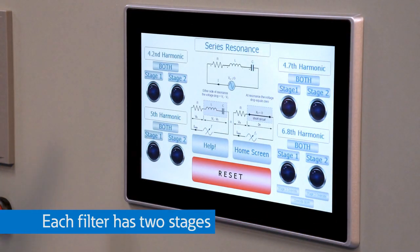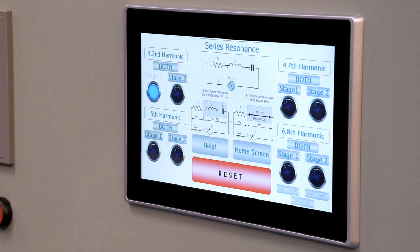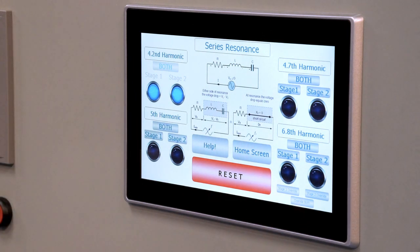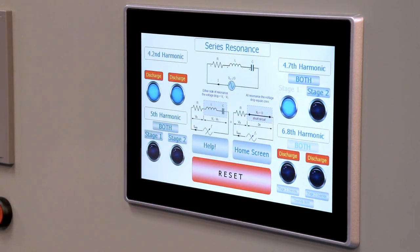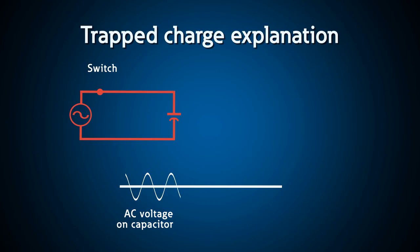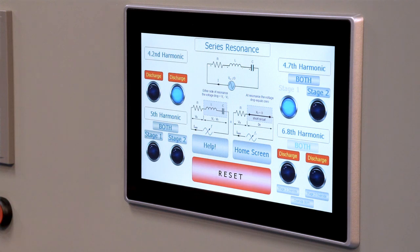Each filter has two stages. For example, if we wanted to turn on the 4.2nd harmonic to do power factor correction, I could turn on stage 1. If I need more power factor correction capacity, I can hit the button for both stages. Upon switching from the 4.2nd harmonic to the 4.7th or the 5th in order to do harmonic filtering, we're going to notice that stage 1 and 2 of the 4.2nd are going to have a cooldown timer. This allows the elimination of any DC trap charge on the capacitors. The capacitors could be charged to the negative voltage peak of the system, and if you switch them back in too fast, the system could be at the positive voltage peak. For a 480-volt line-to-line RMS system, this could be upwards of a 1,400-volt potential difference, damaging the capacitors.